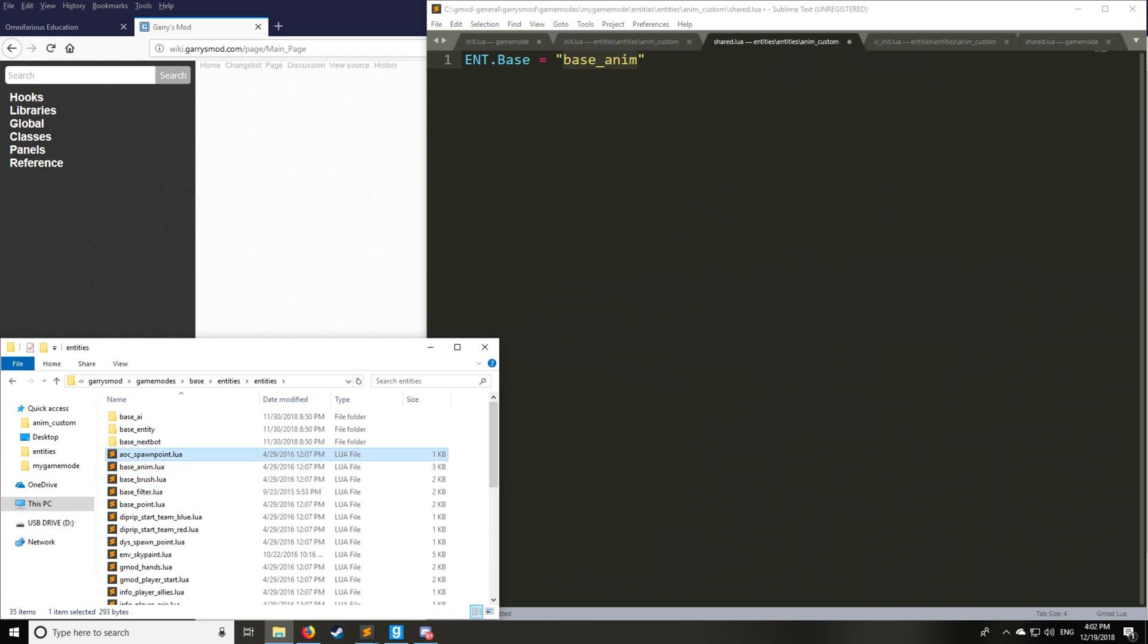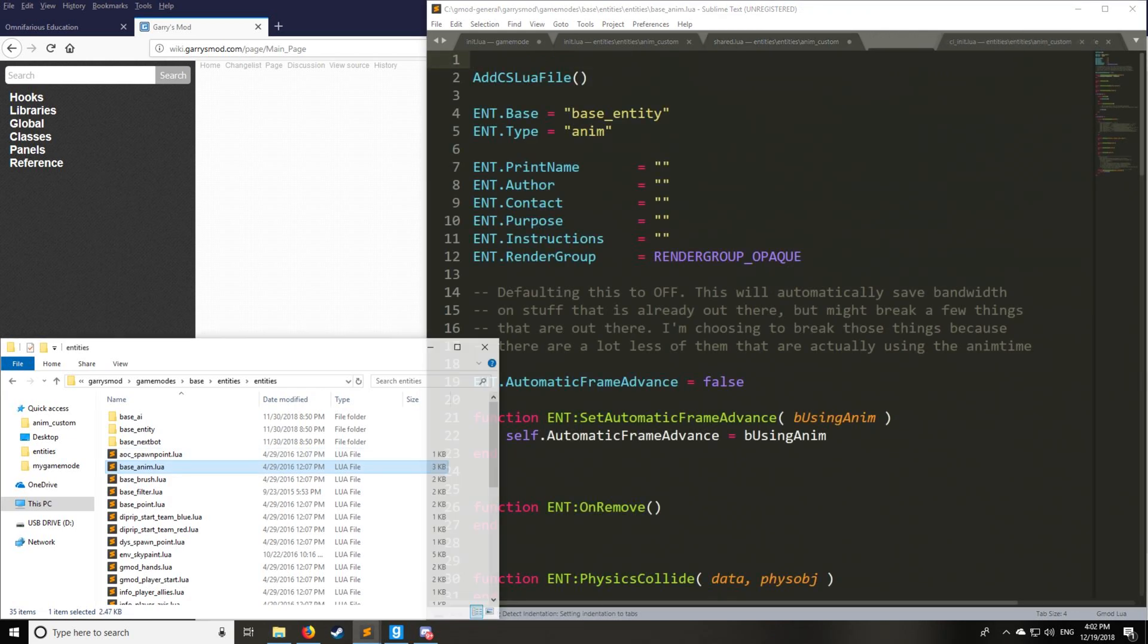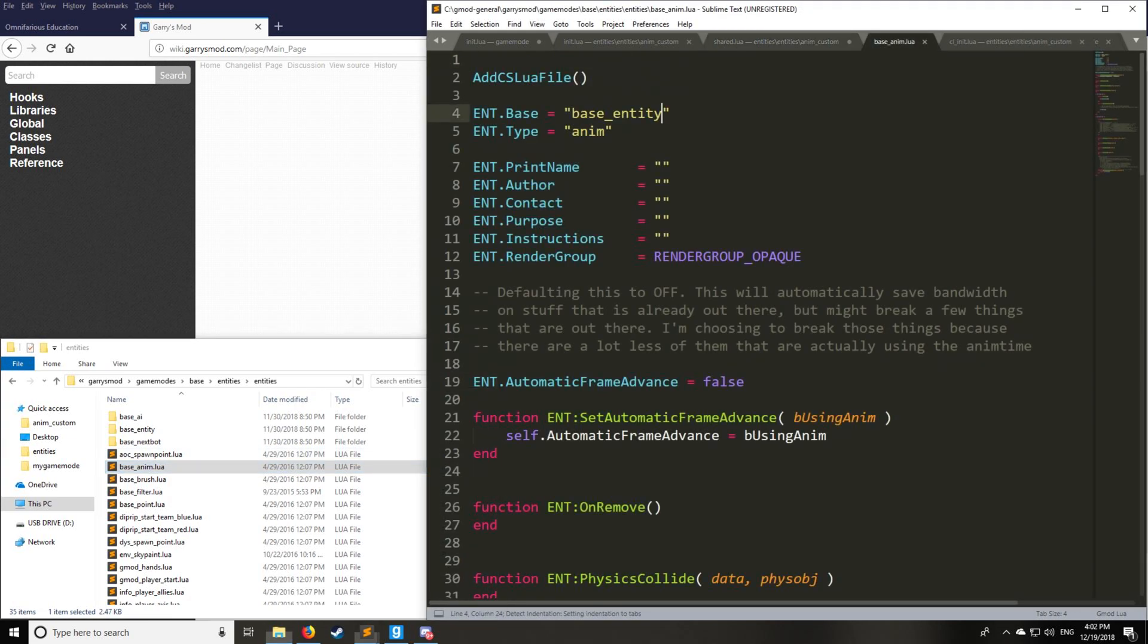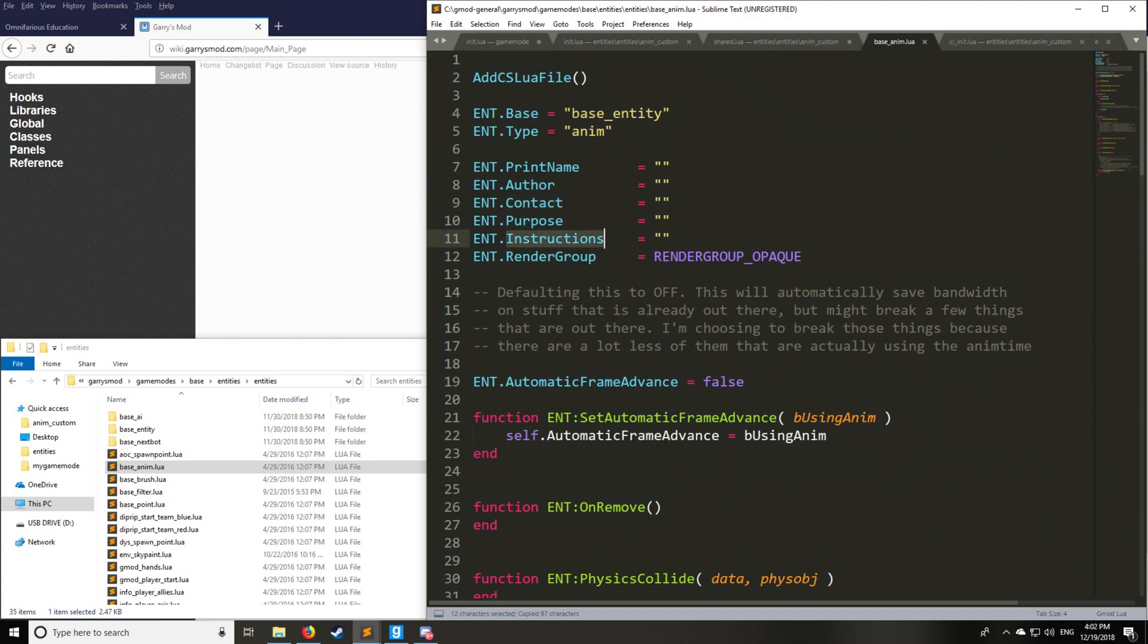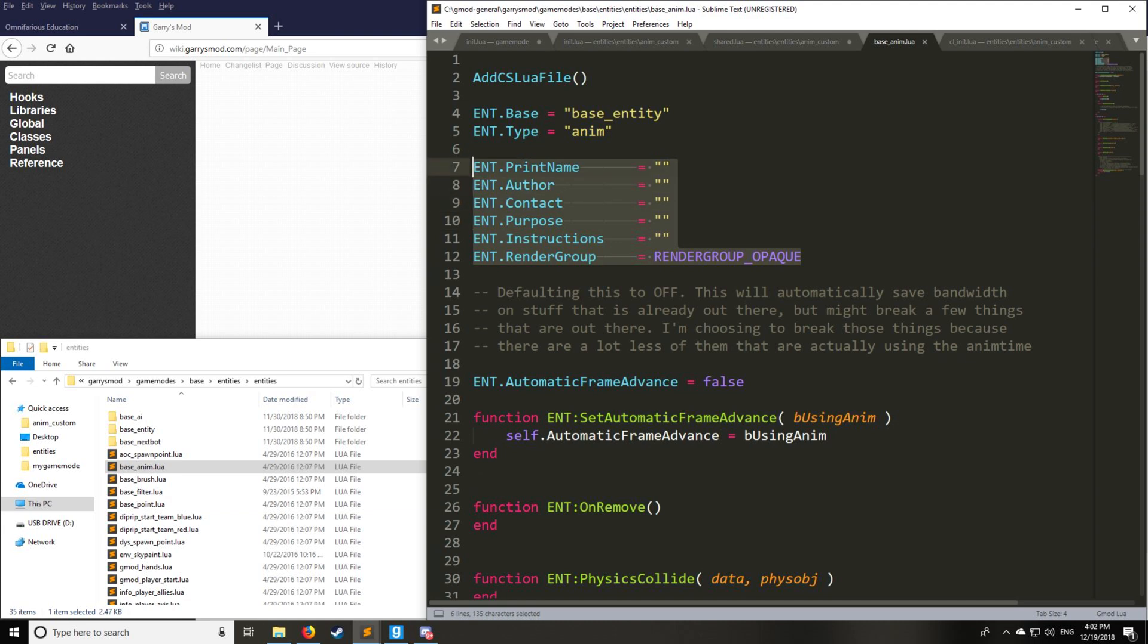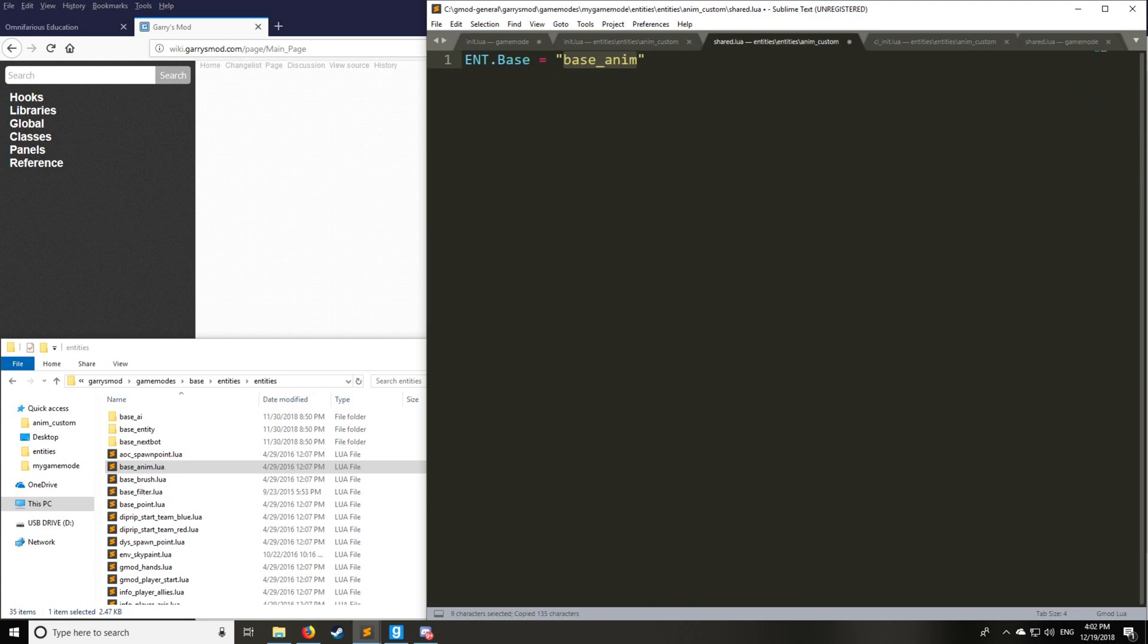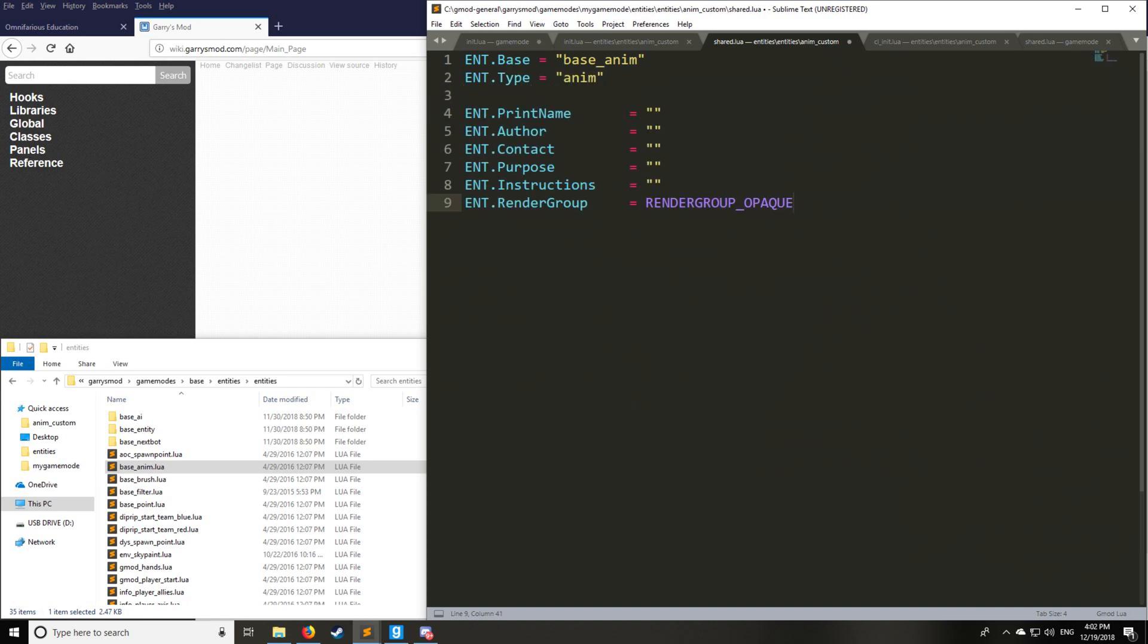So let's first look at base anim. Now you'll notice the type here is going to be pretty much anim. We're going to actually be copying and pasting all these because we can modify these values as well. These are default values for the entity that you're able to modify with anim. So let's just bring all that into share.lua.